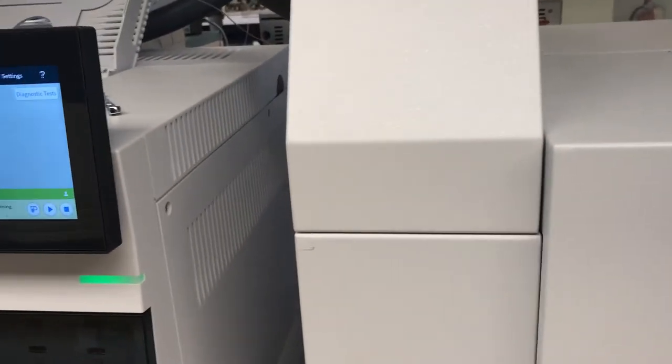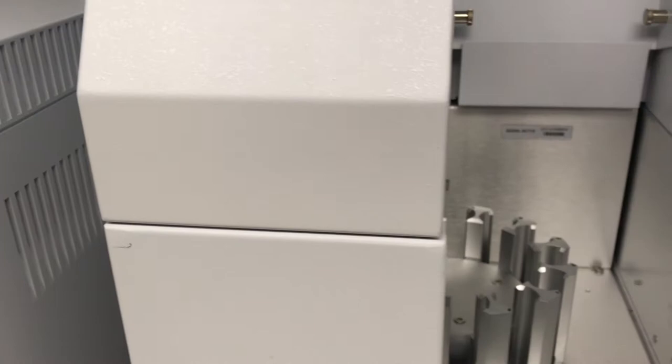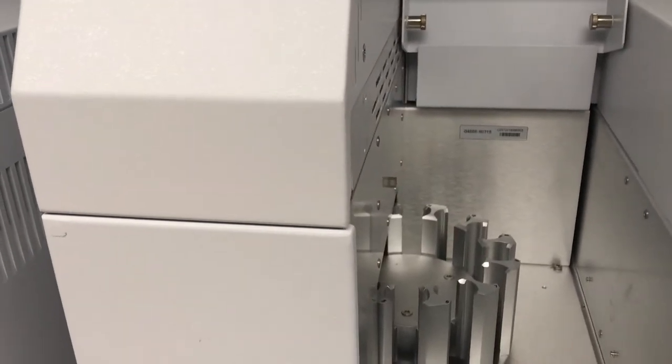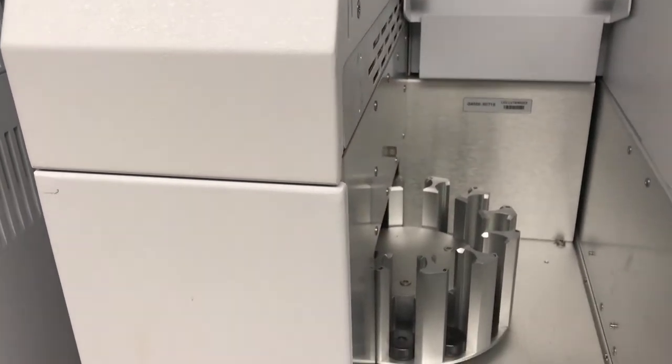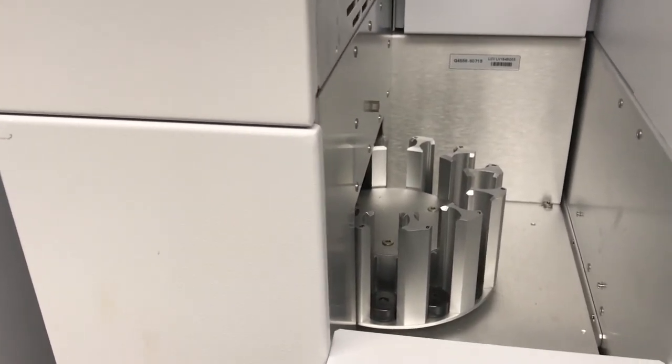So to put the vials in the autosampler, simply find the position that you want to put it in.